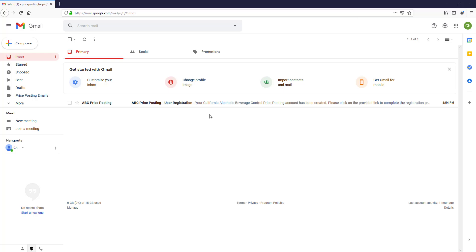In this next tutorial, you are going to learn how to activate your user account in the price posting system.